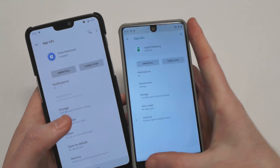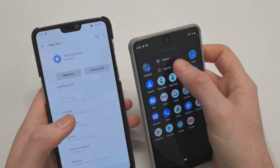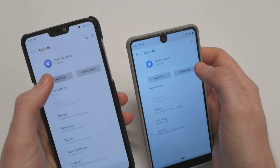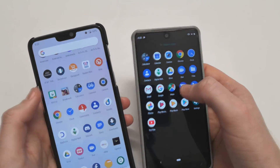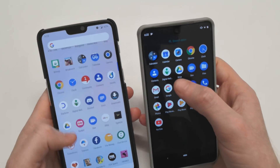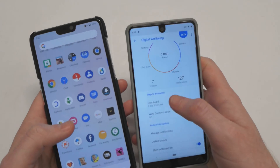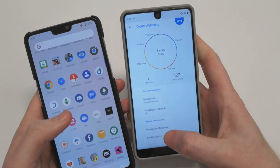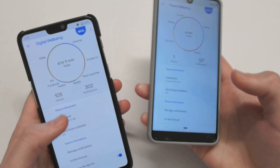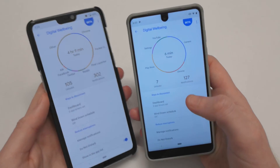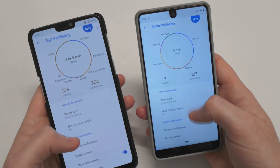You're going to want to uninstall the instance that says Pixel Shortcuts, as we've just done. Now there's only one instance, which is the legitimate Digital Wellbeing — so that is Digital Wellbeing on Android Pie on the OnePlus 6 and the Essential Phone.